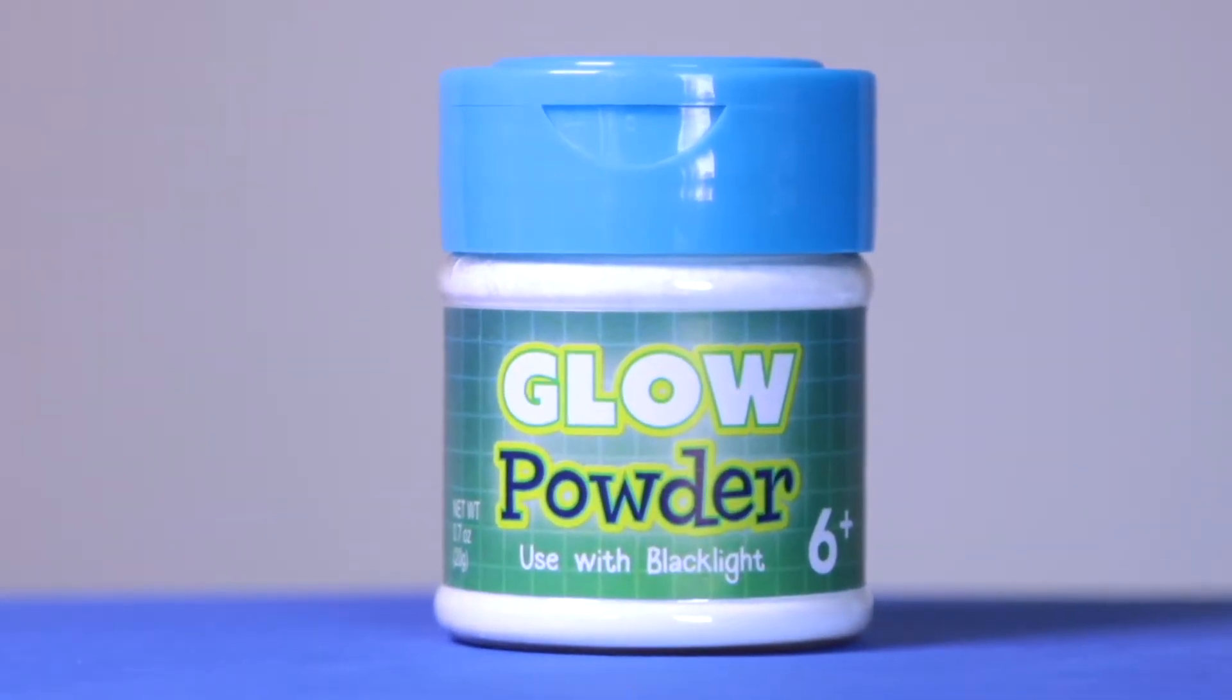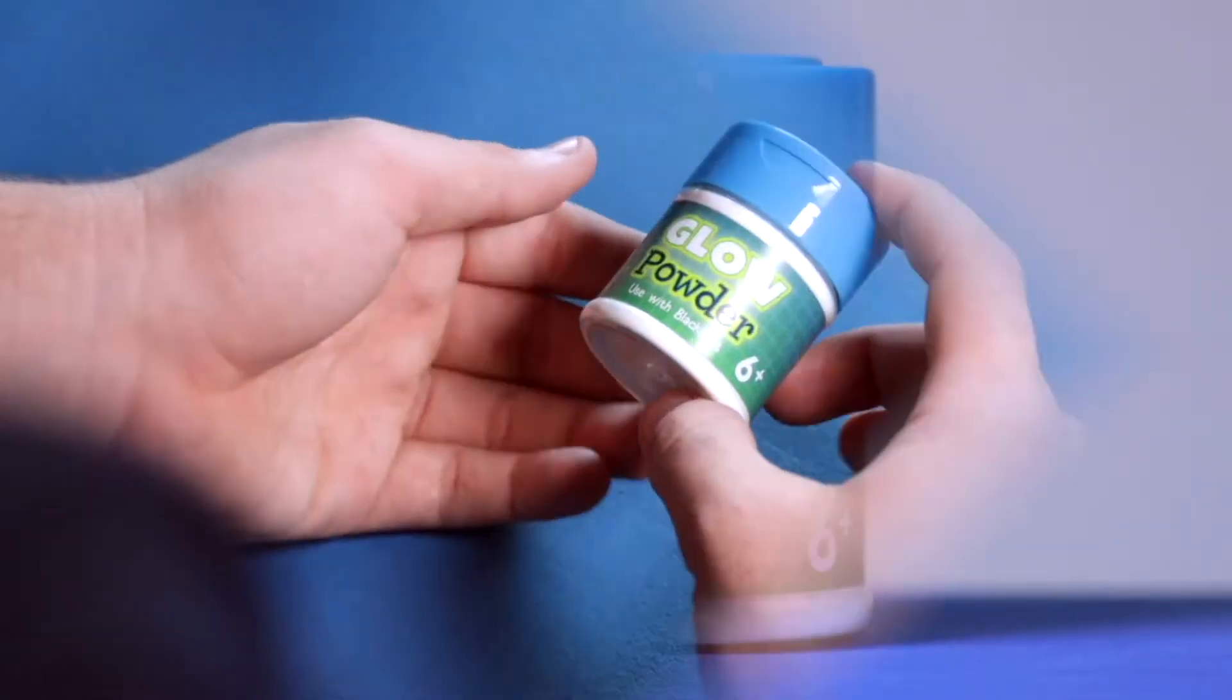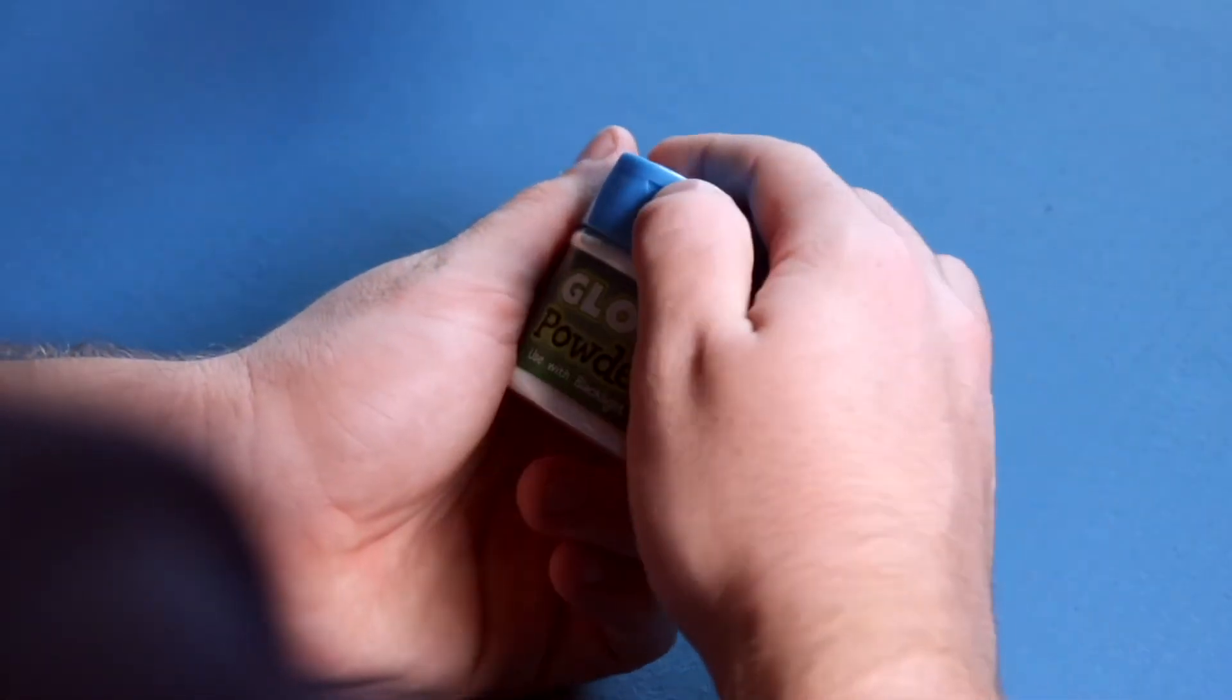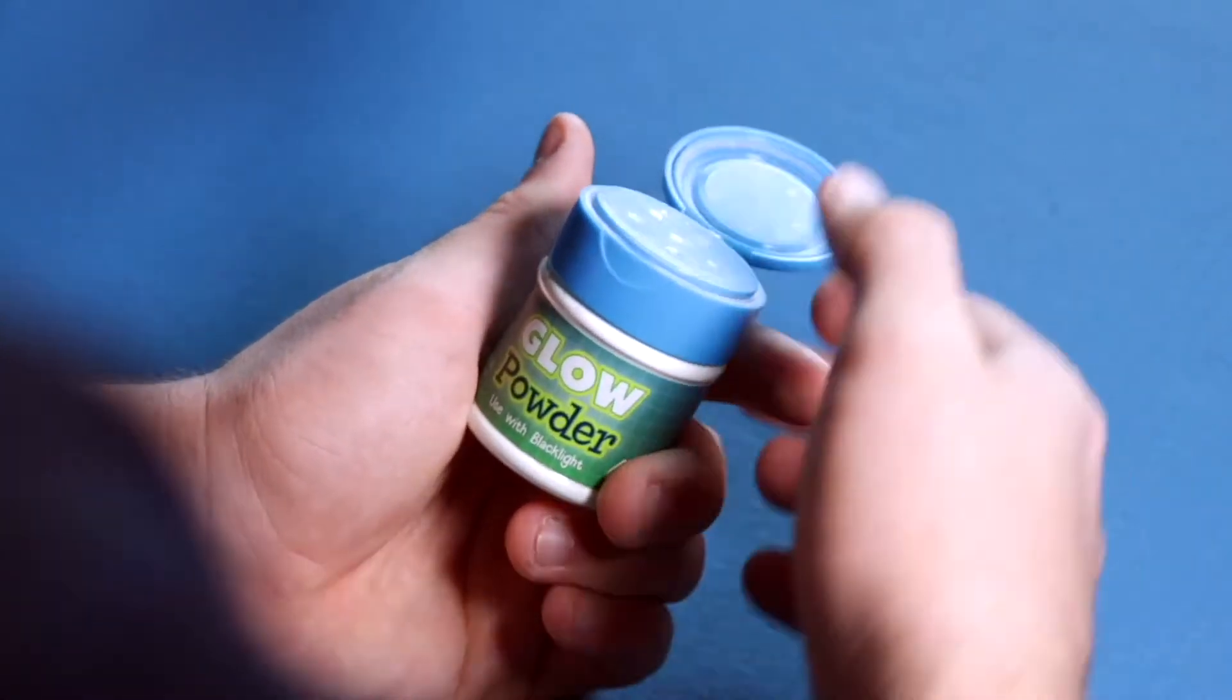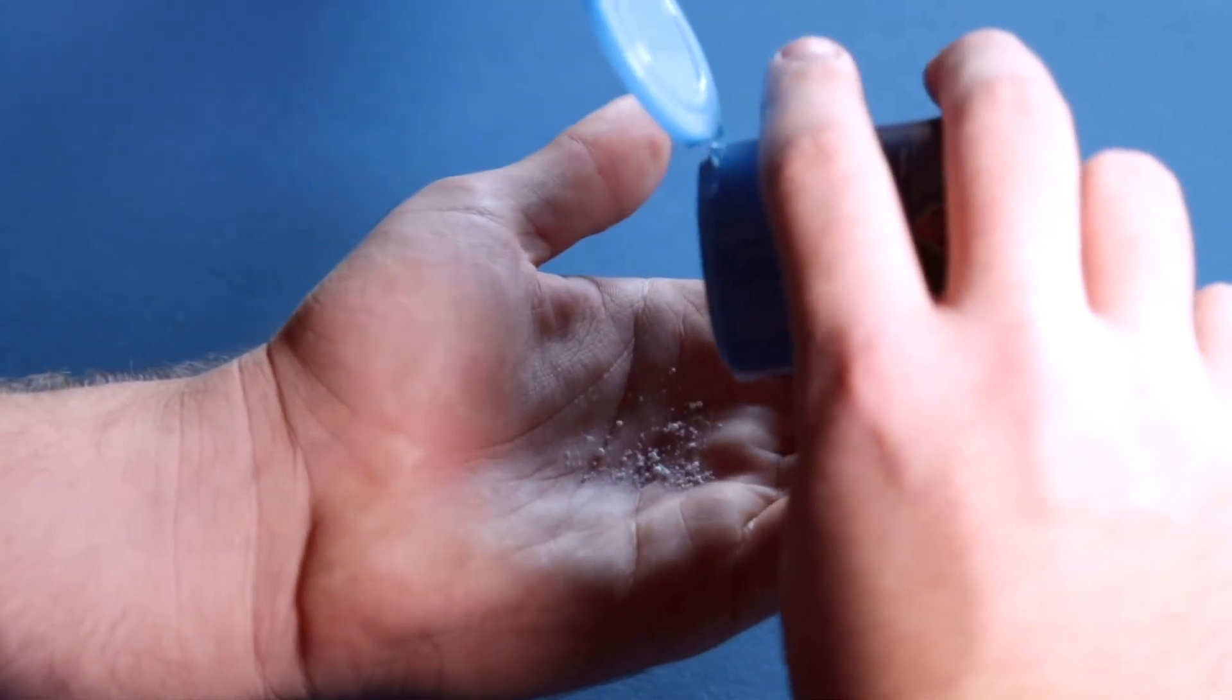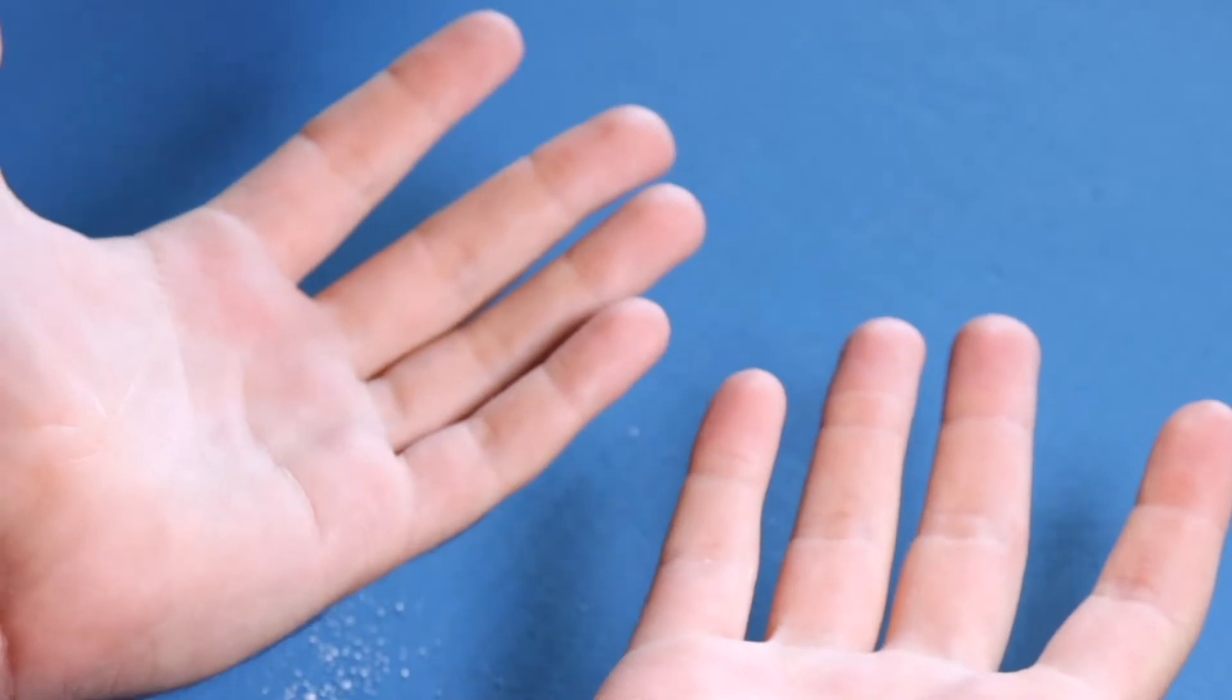First, start by applying a small amount of glow powder to your hands. Rub it in well until it disappears. Just like germs, there's nothing to see. But that doesn't mean your hands are clean.